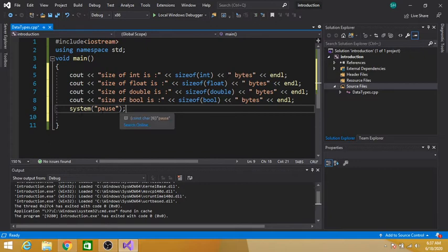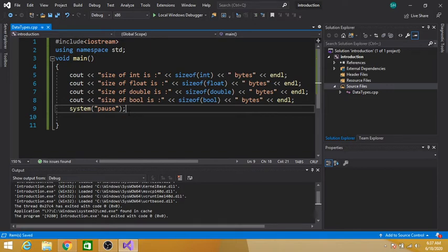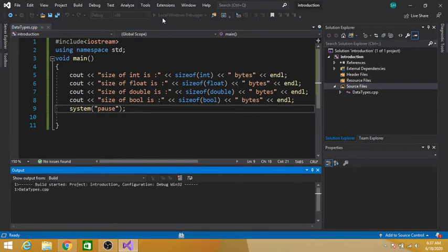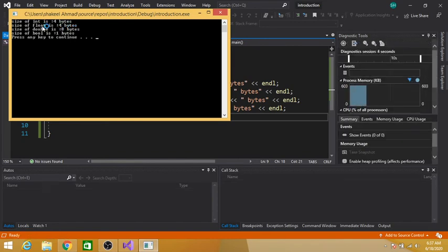I write system pause so that our console window stays open and we can clearly see our output. If I do not write this statement, the console will vanish in a few seconds and I will not be able to see the output clearly. Now let's save our program with Control+S and debug it. As you can see, the size of int is 4 bytes, size of float is 4 bytes, size of double is 8 bytes, and size of bool is 1 byte. Similarly, we can check the size of any data type.